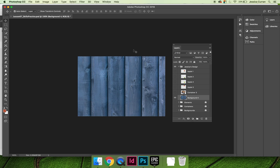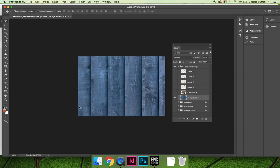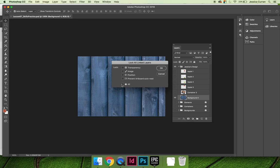As long as I'm comfortable with this background, I'm going to accept that and I'm also going to choose Layer and Lock Layers. I'll lock everything on that layer.